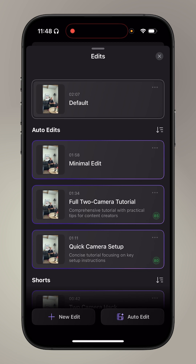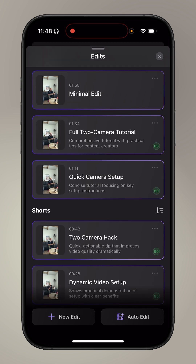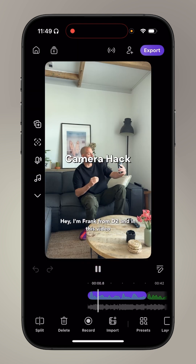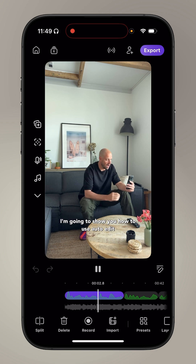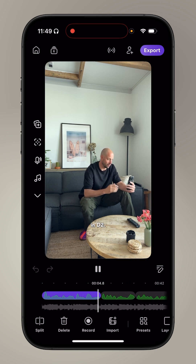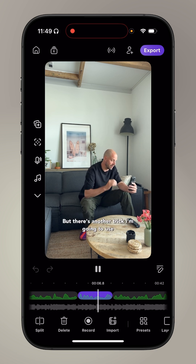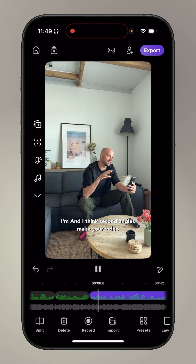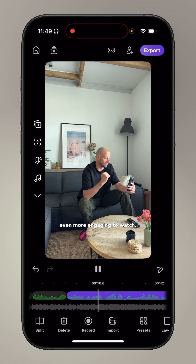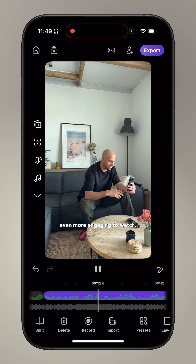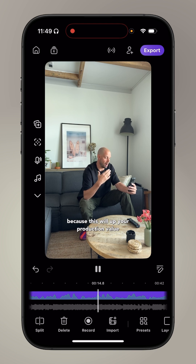Here's the edit list — we can rate them. I like this one, the short version. Let's see what happens — it's the two-camera hack. I just tap it and Detail will automatically switch to this edit. Hey, I'm Frank from Detail, and in this video I'm going to show you how to use auto edit in Detail. There's another trick — I'm going to use two cameras — and second angles make your video even more engaging because this will up your production value.